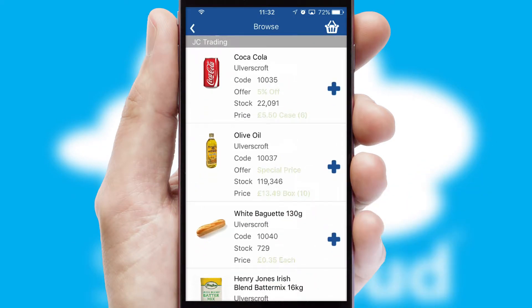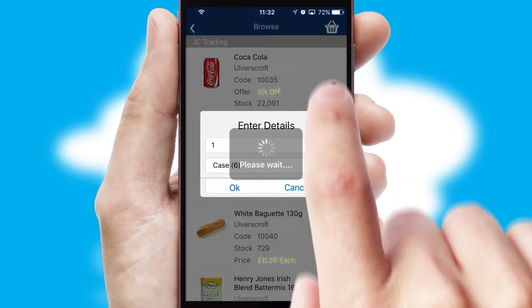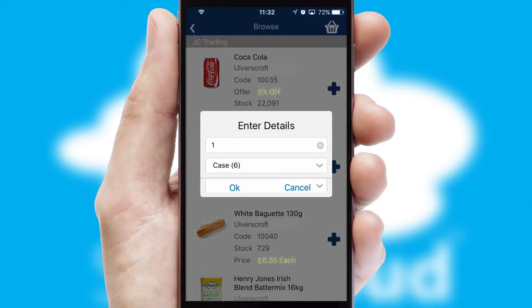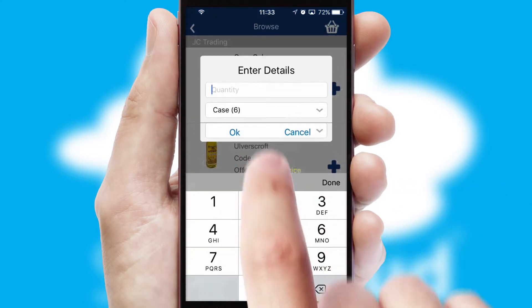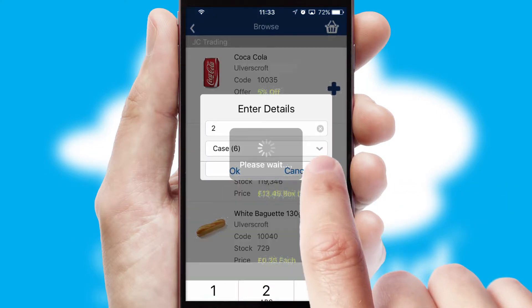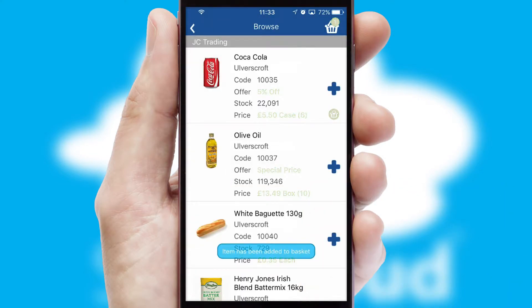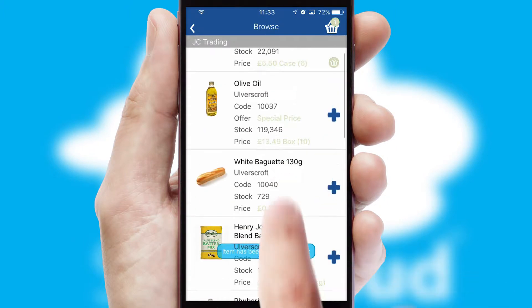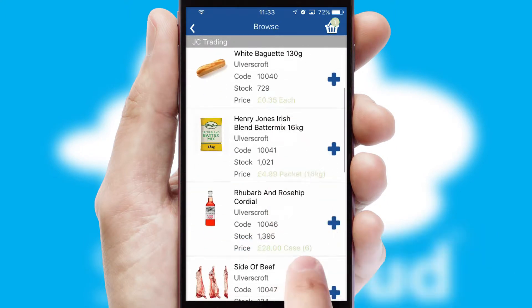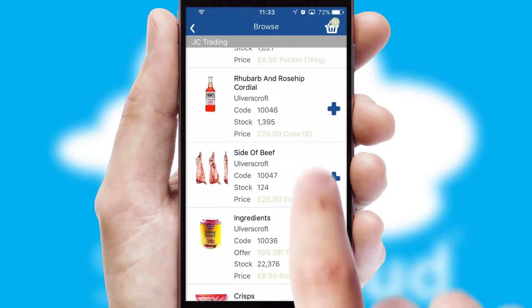Once you have found the required item, simply click, enter the required quantity, unit of measure and then confirm. A basket icon will appear beside the product to confirm it has been added to your order.